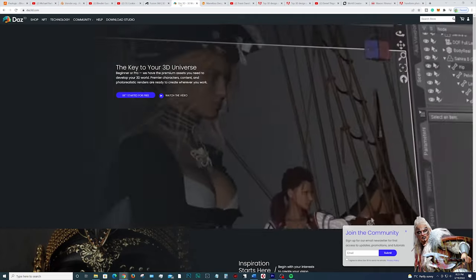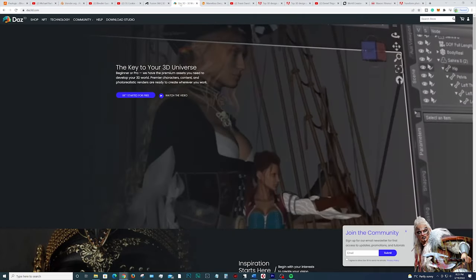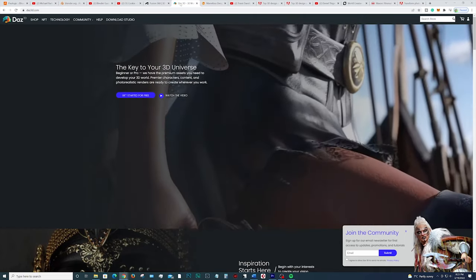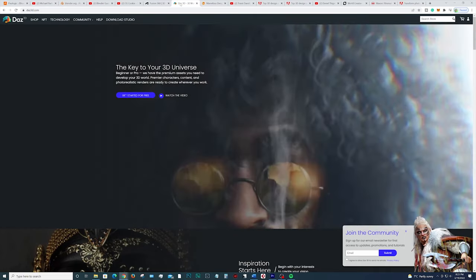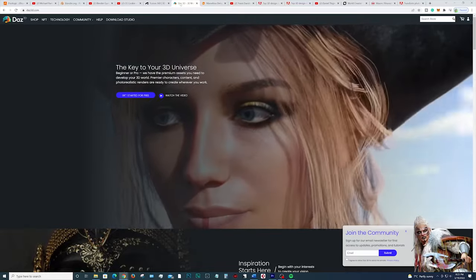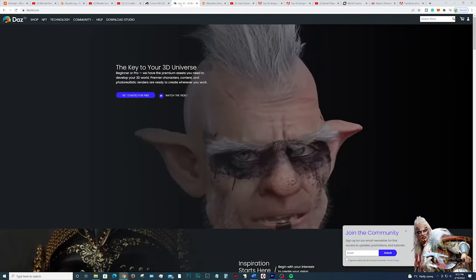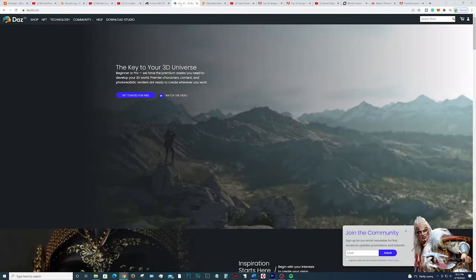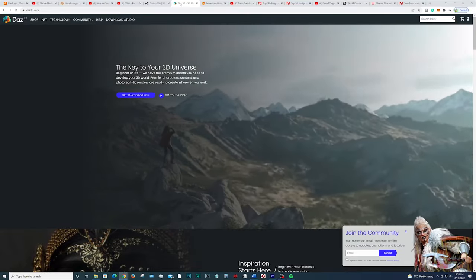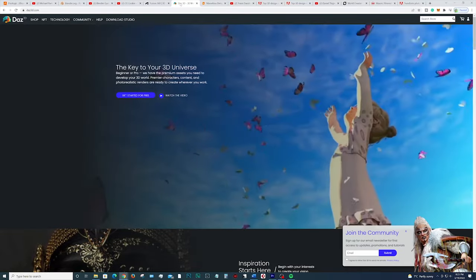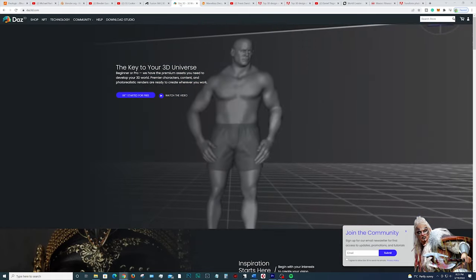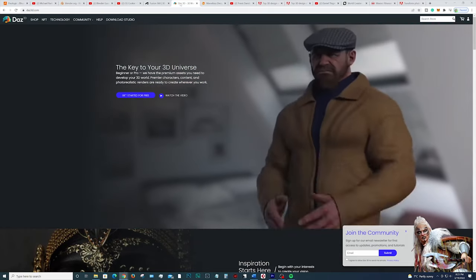Next up we have Daz3D. This is yet another free program and I think it's a perfect solution for generating poseable 3D humans. You can even animate them. It's really a great program.